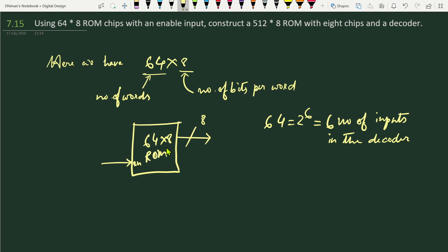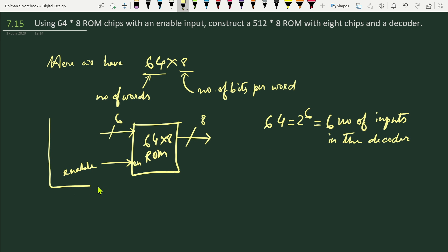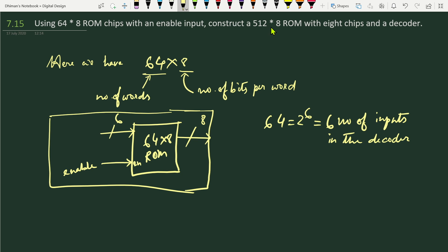As per the question, we have 64×8 ROM units. For addressing each of the 64 addresses, we must have six input lines. So each ROM has a 6-bit decoder input, one enable input, and an 8-bit output. Now we have to construct a 512×8 ROM unit with 8 chips and a decoder.